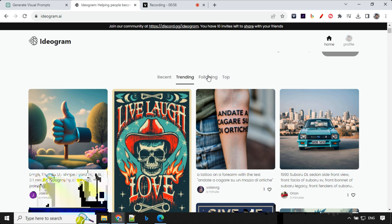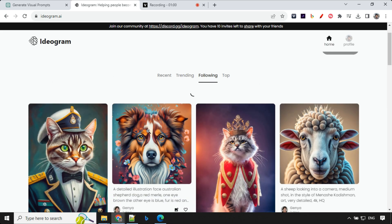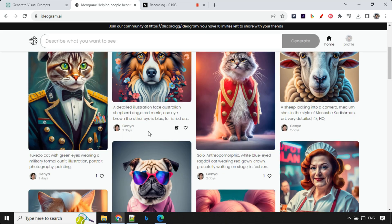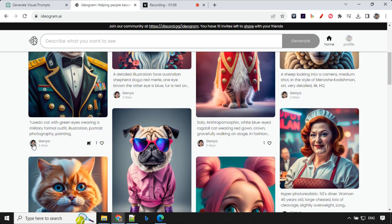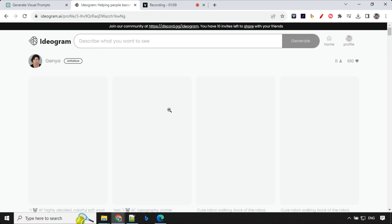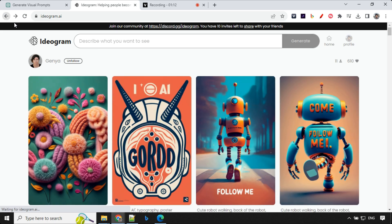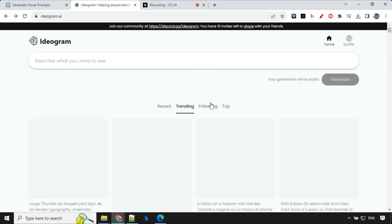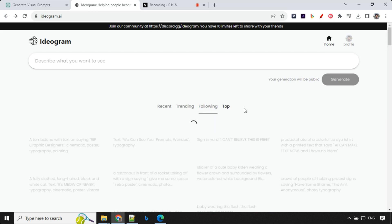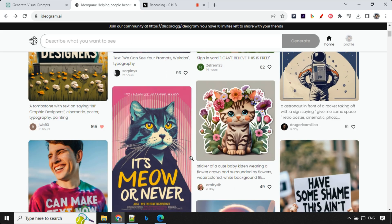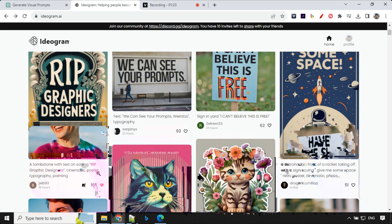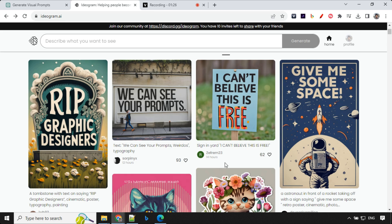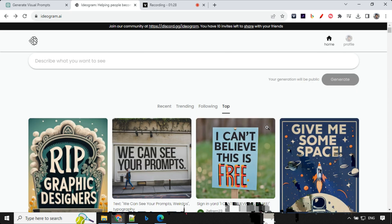Let's go to following. Following is a place where you'll find the user's images which you have been following. So I'm following this user, so whatever images she is creating, I'm able to see in the following tab. Then you have top section. Here you'll find all the top generated images with highest likes. You could see here, this has like 165 likes. This has around 93 likes and so on.